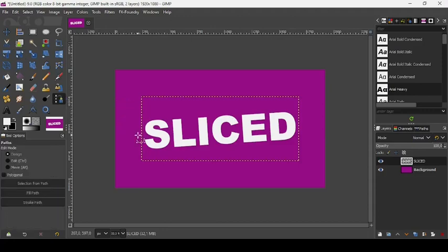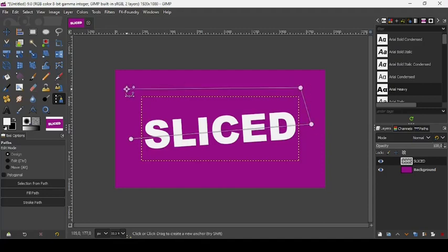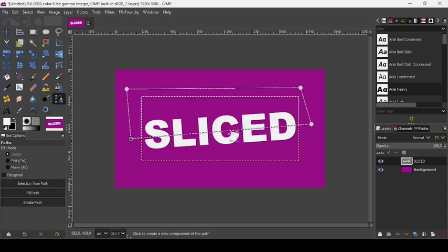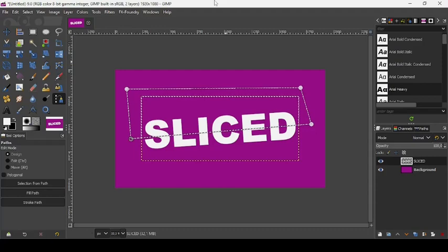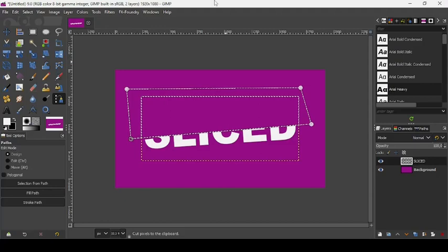And now let's take our path tool and make a selection of our text like this, here and here. Press Ctrl in order to link the last node with the first one.